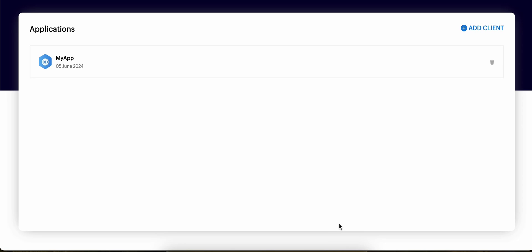Hello everyone, welcome back. In this video I will show you how to access REST APIs for Zoho Desk. If you already know Zoho Desk and want to use the REST APIs inside your application, you can watch this video to learn how to use it.